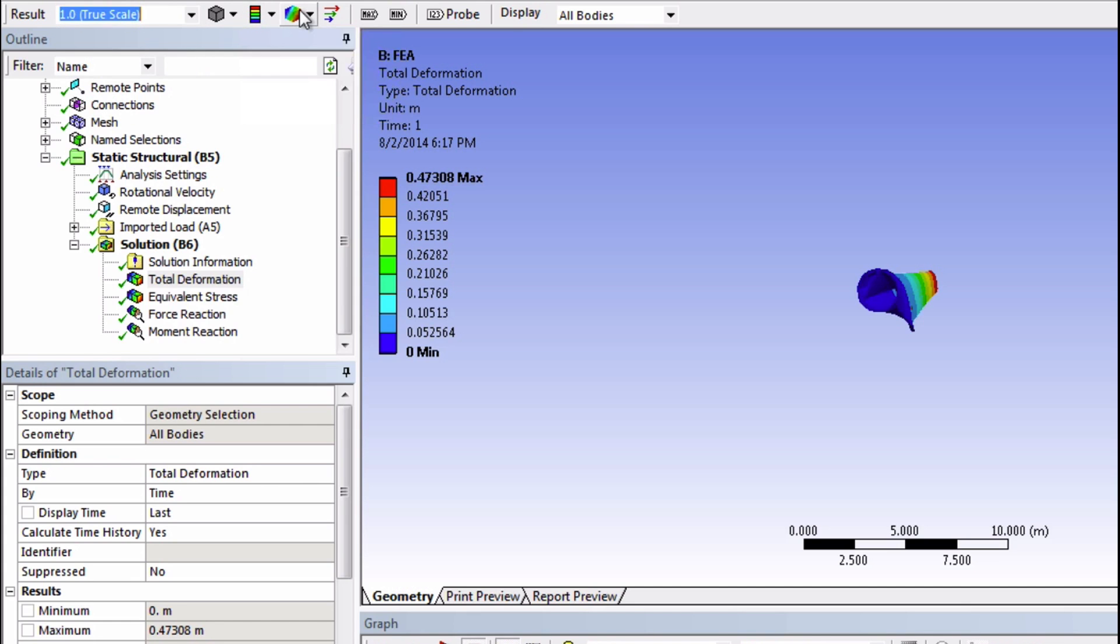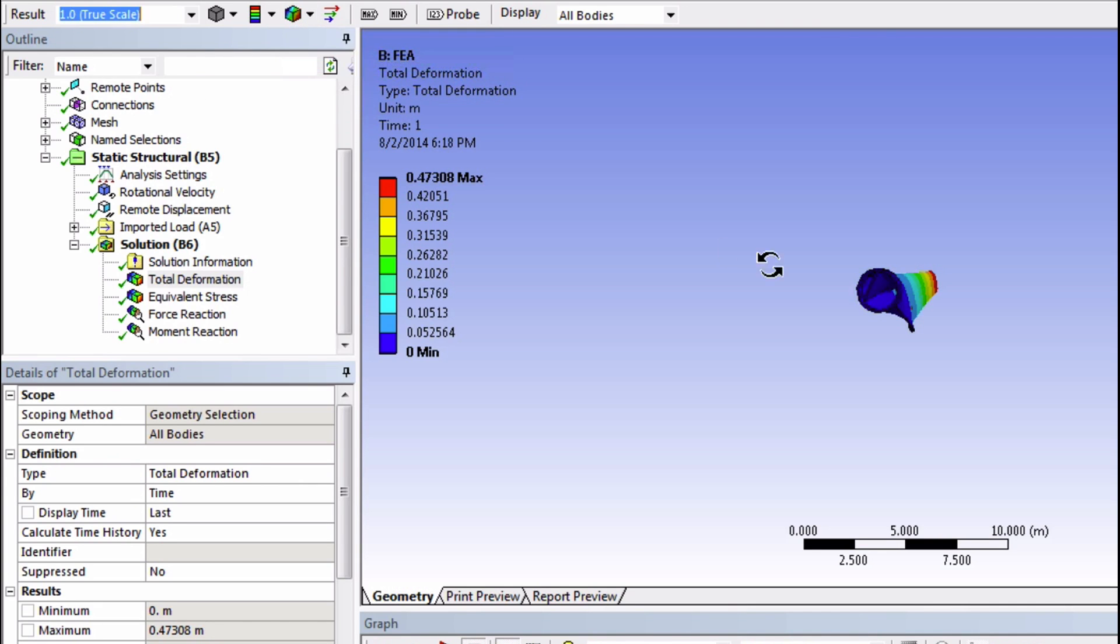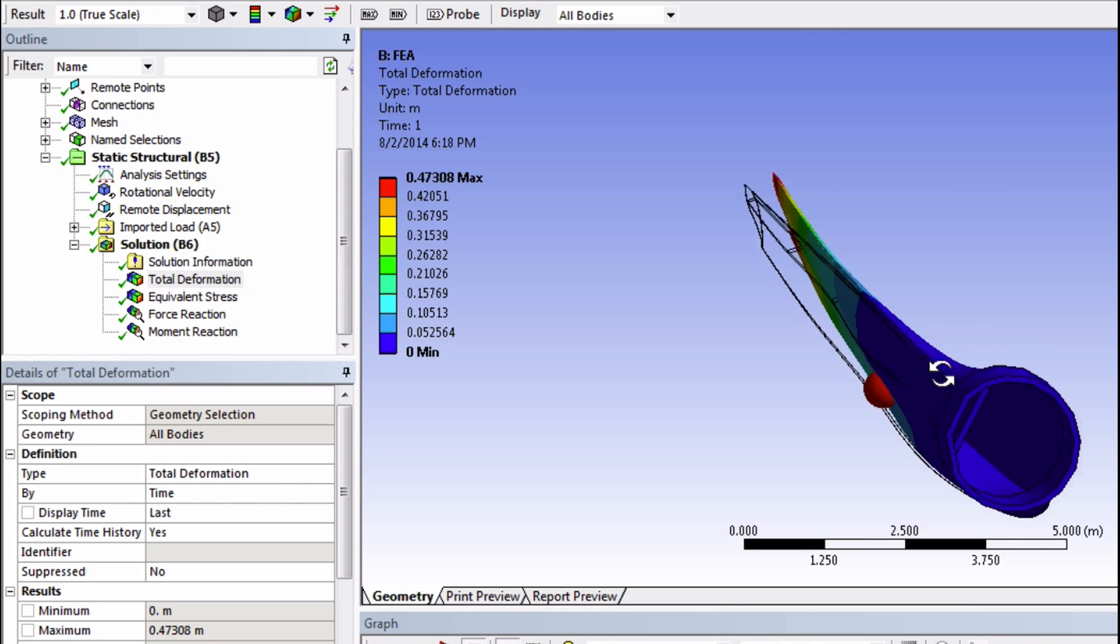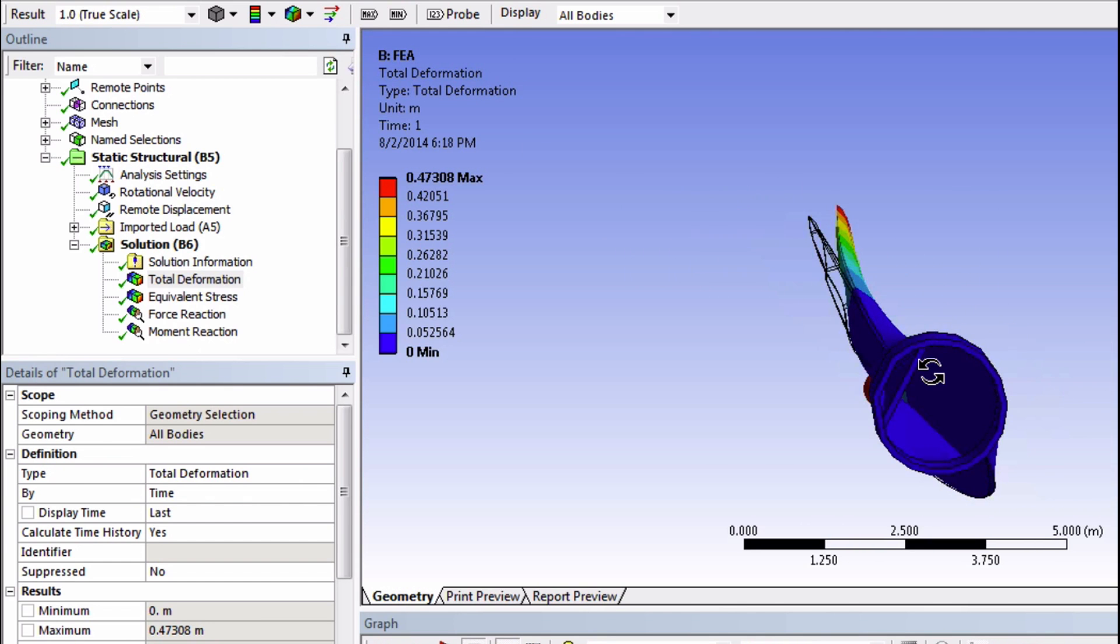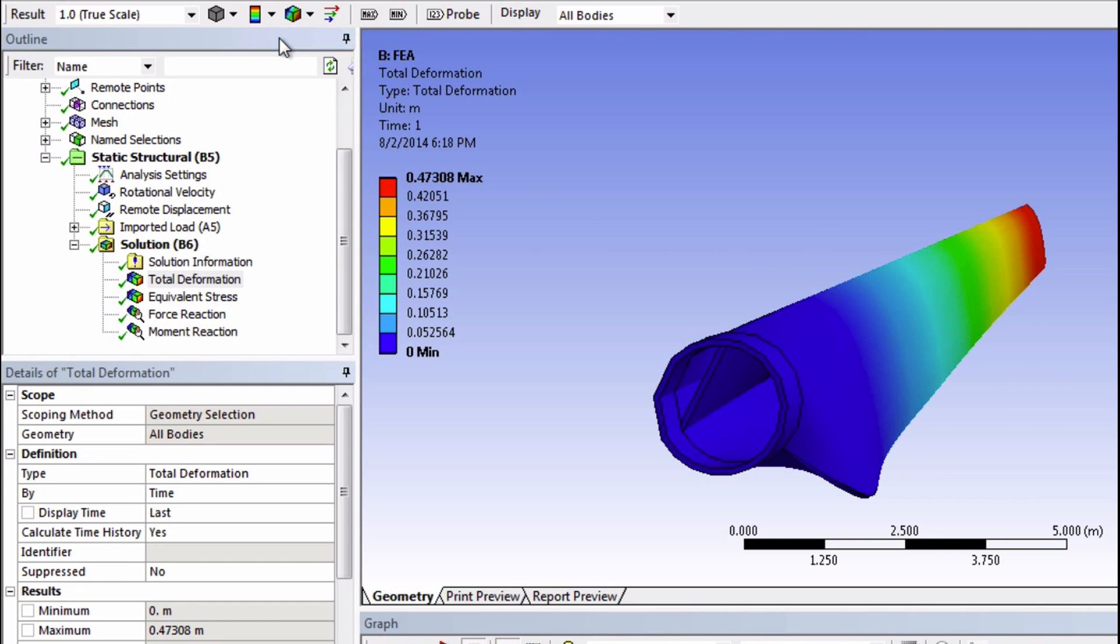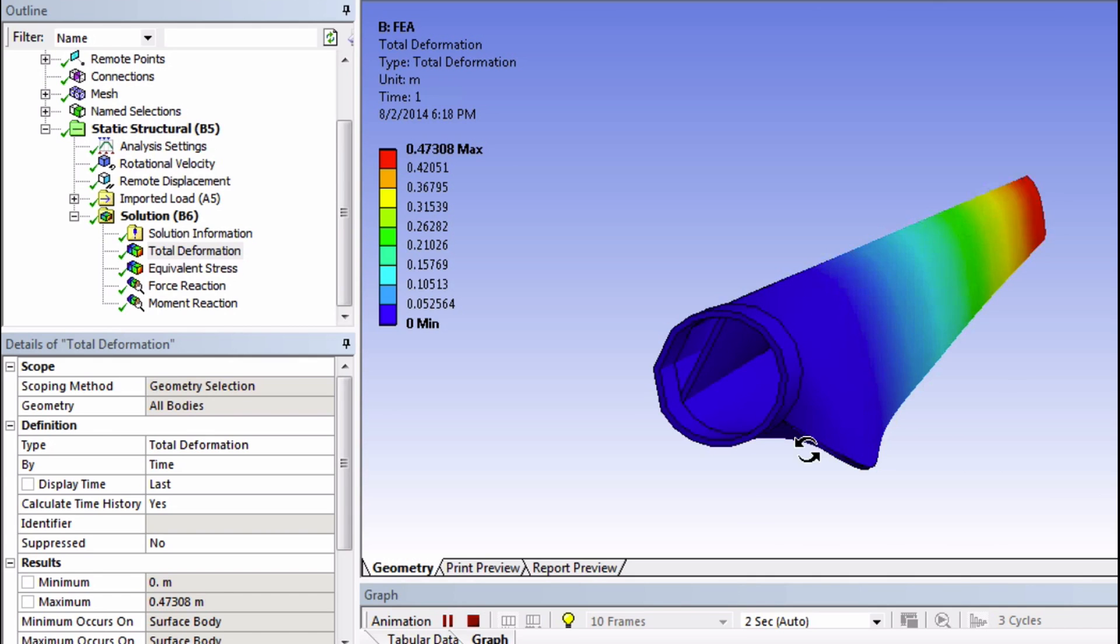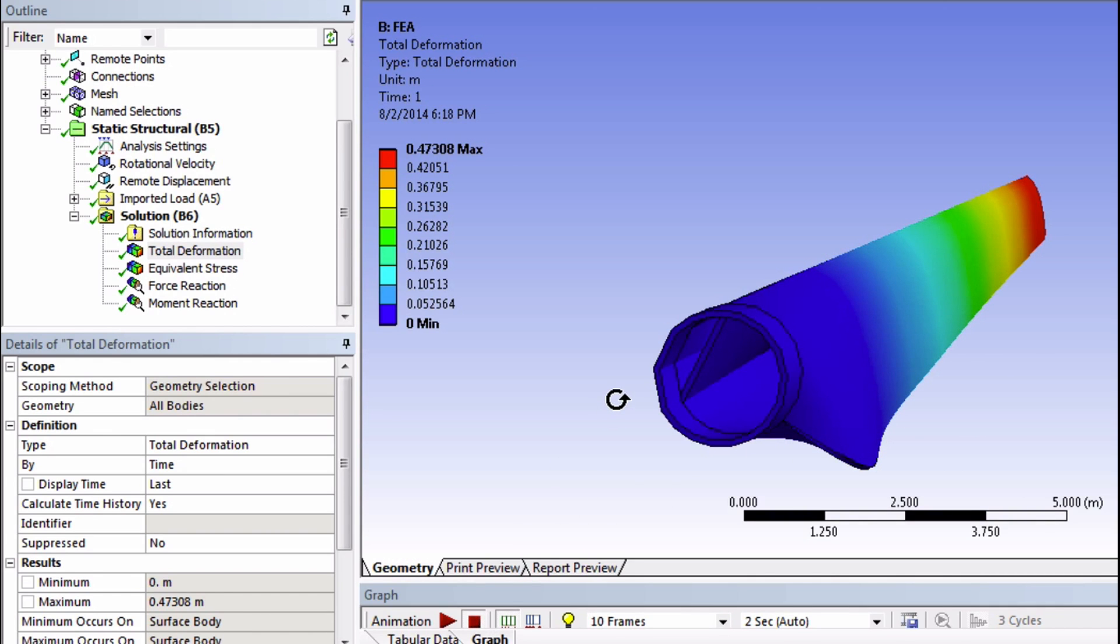We can show the undeformed wireframe, if we click here. This can give you an idea of the deflection. We can also smooth out the contours. And we can even animate this model. Overall, this deflection looks reasonable.